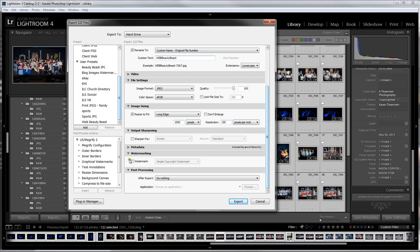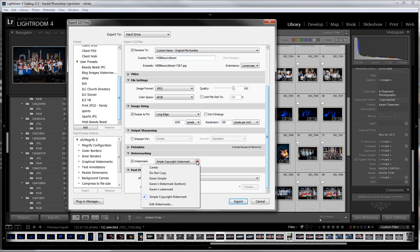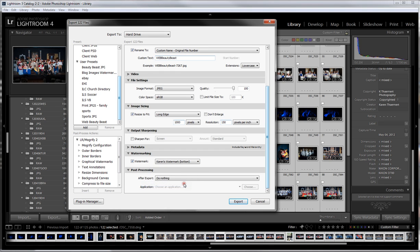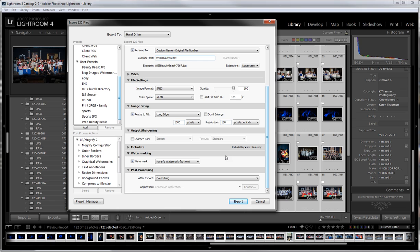For watermarking, I can put my simple watermark on the bottom - Karen's watermark bottom. This is a preset that I created. This watermark option is new in Lightroom 4. If you do not have Lightroom 4 and you have Lightroom 2 or 3, then you'll want to use a plugin to get watermarking on your photos.